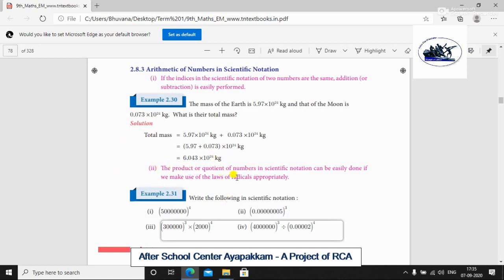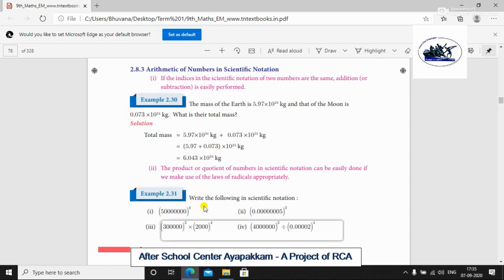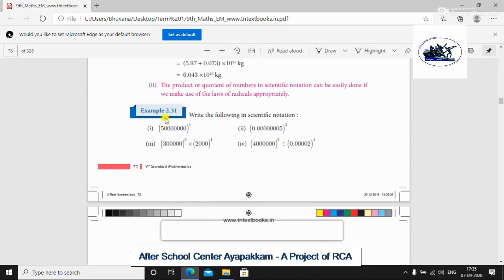The product of numbers in scientific notation can be easily done using the laws of commutative property. We use A × B = B × A. So if we have a direct product, let's look at Example 2.31: write the following in scientific notation.